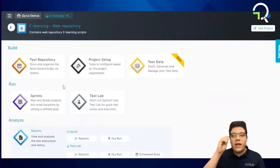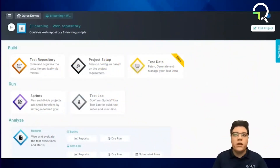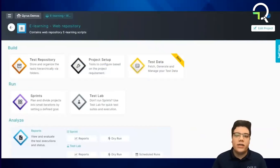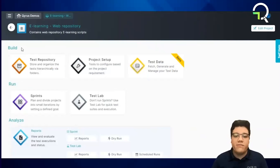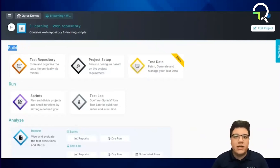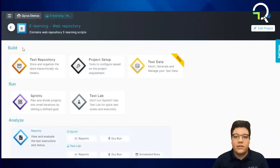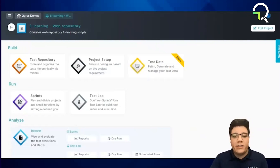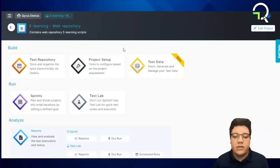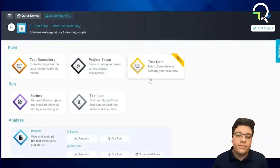Here we have our web testing dashboard, where we have different management tools to help organize and make testing more efficient. Firstly, we have our build section, where our test repository resides. Here we build and organize our test scripts into modules or folders. Users can also manage their test data from the test data management section or from the project setup section.